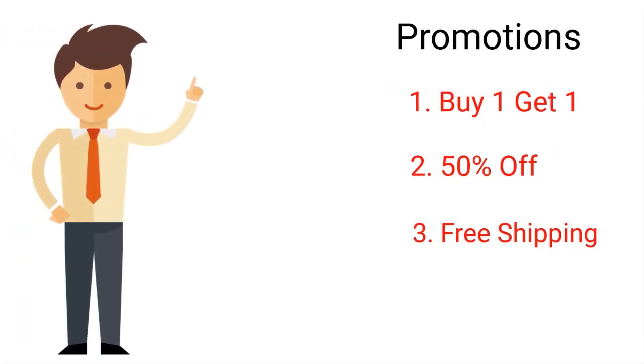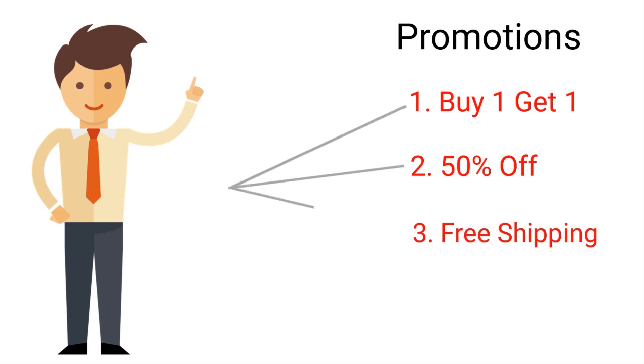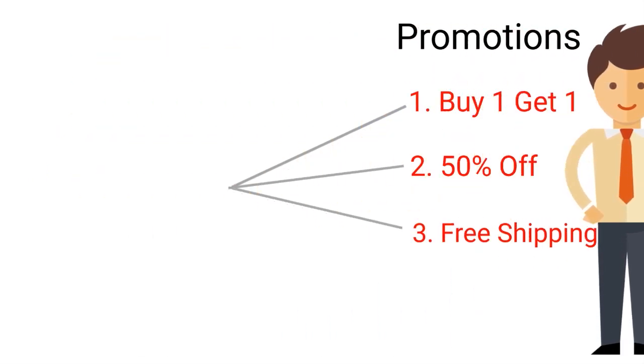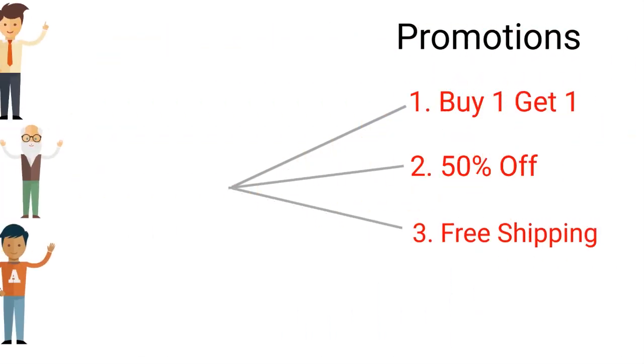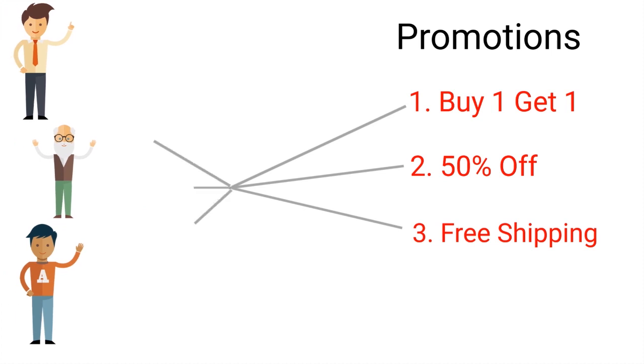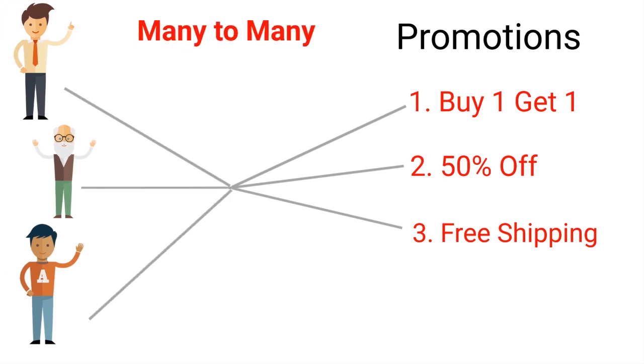Alright, before we get into factless facts and things like that, let's talk about many-to-many relationships and make sure we understand what that is. Let's suppose we had a company that runs a lot of promotions and sells products. A customer can buy from many of those promotions, and many of those promotions will have many customers associated with them. That's called a many-to-many relationship.